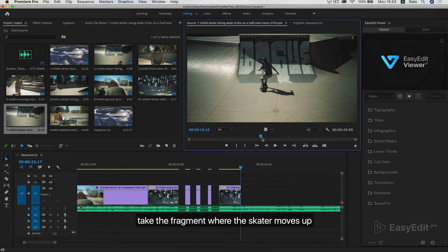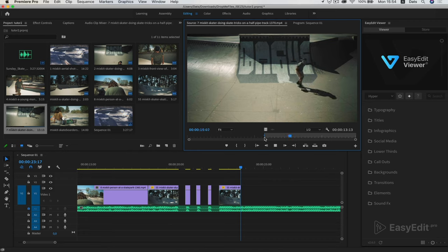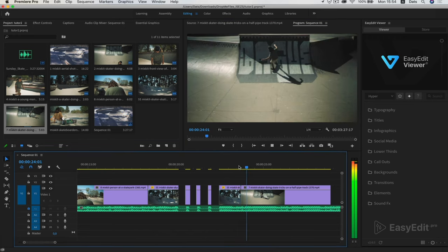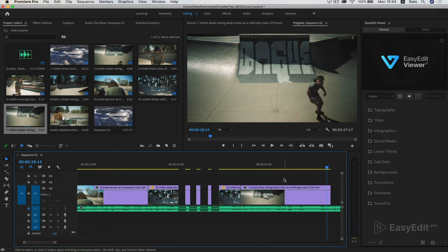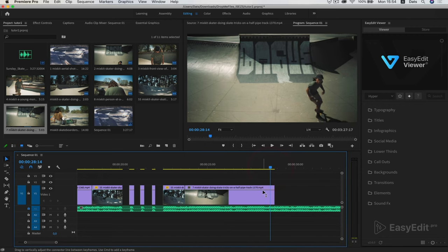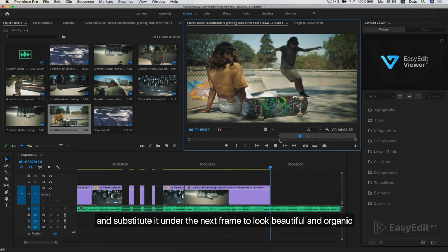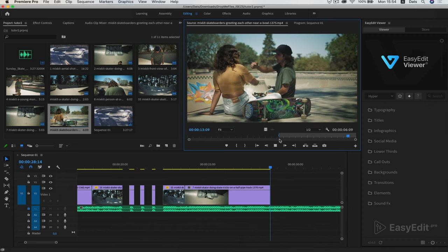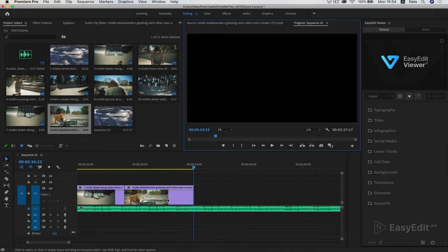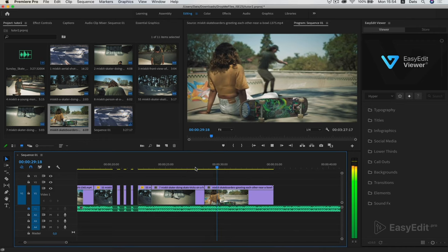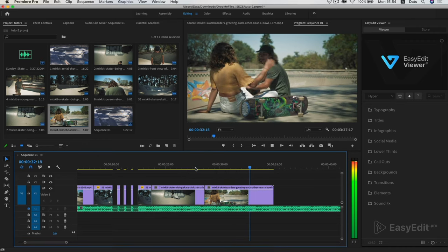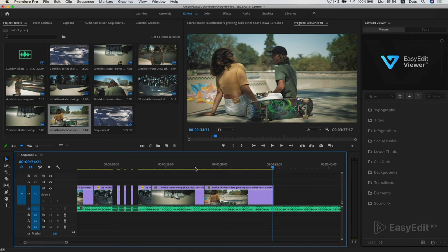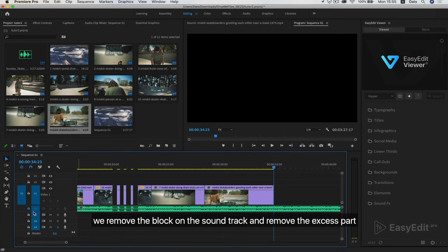Take the fragment where the skater moves up and substitute it onto the next frame to look beautiful and organic. We remove the block on the soundtrack and remove the excess part.